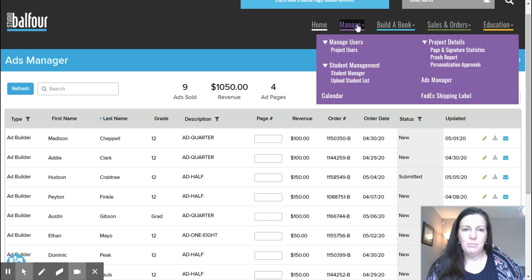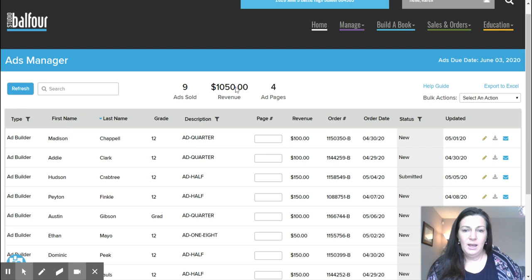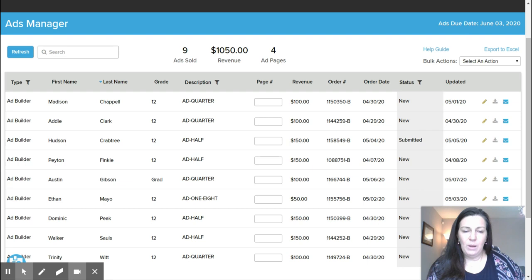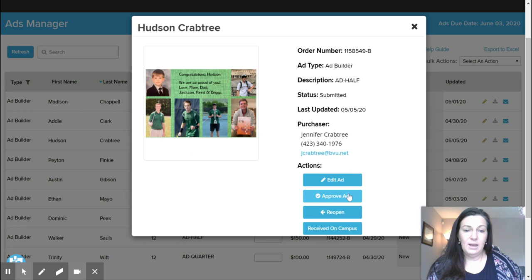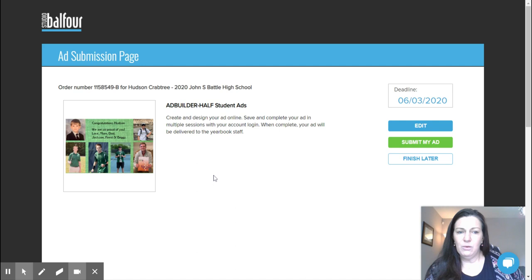And you can see from there I've had nine ads sold online, and a parent has actually submitted an ad. So I'm going to show you what that looks like and how you can edit and change those around. If we go into the little pencil, we can go to Edit, and we can either approve the ad, reopen it, or edit. So I'm going to click Edit, and from there I'm going to click Edit again.